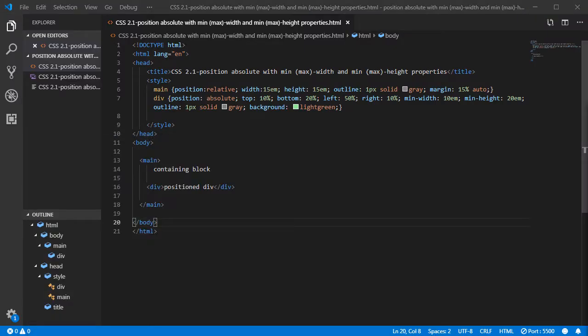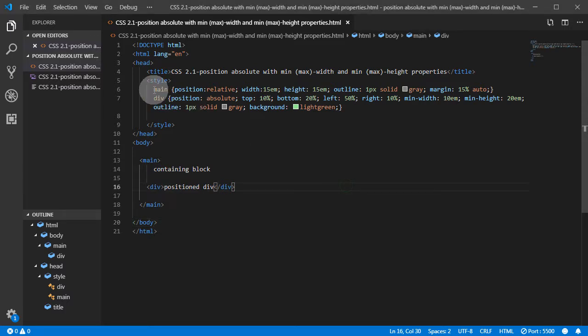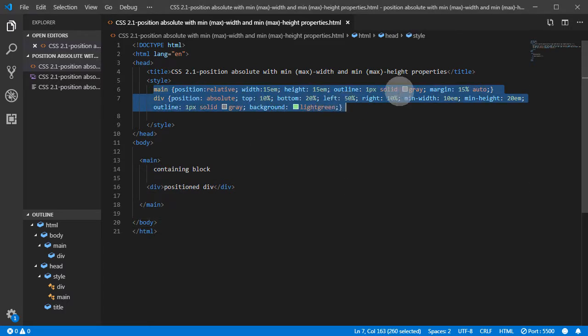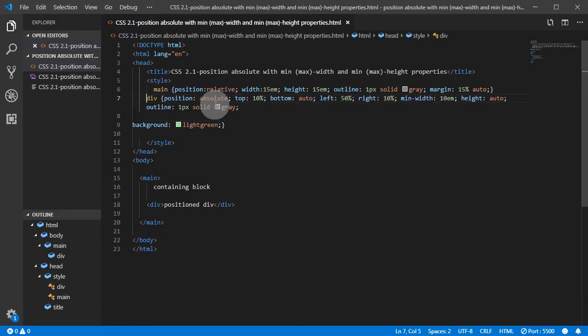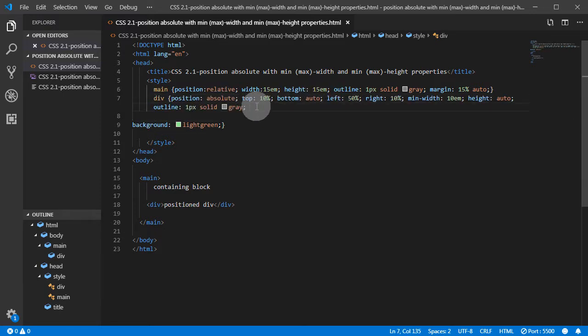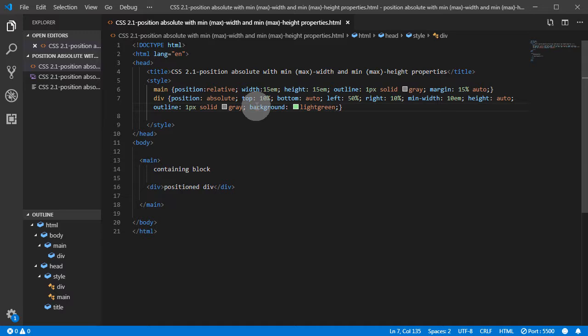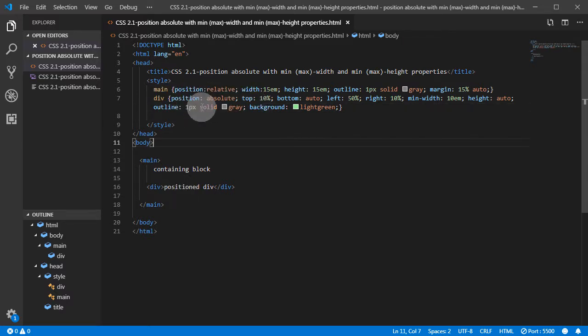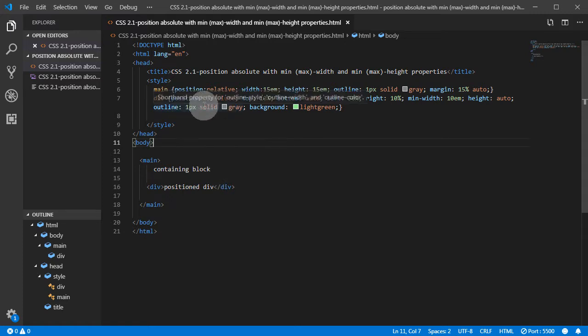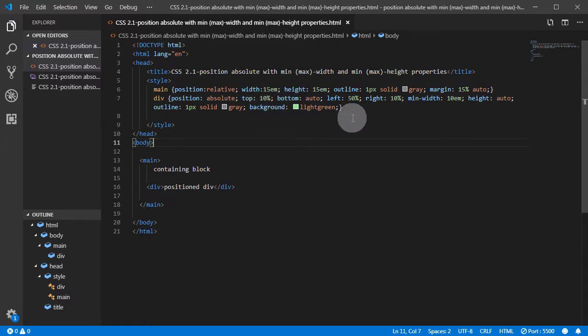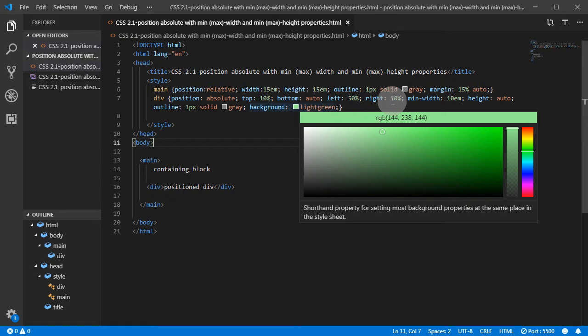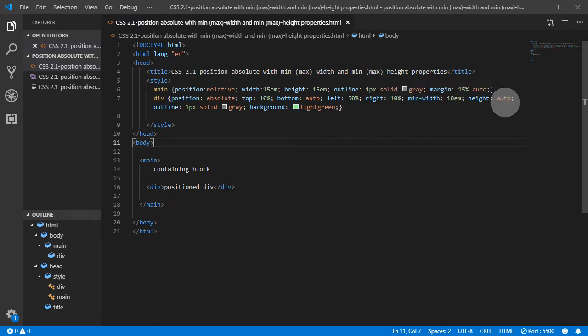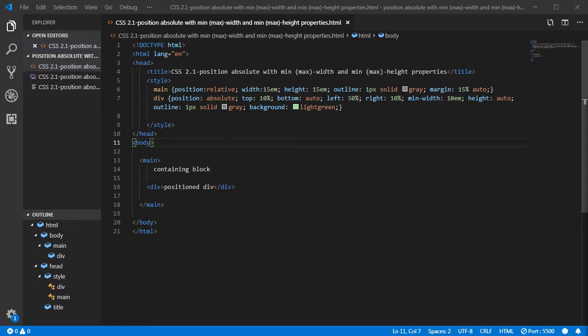Another scenario that we have is this. Same position relative on the container. And the div here has position absolute again, some offsets. What's to note in this example is we gave bottom auto and height auto. So what happens here is we removed the minimum height.